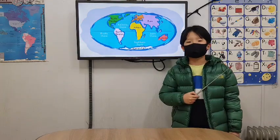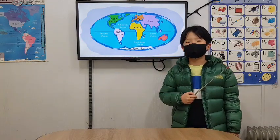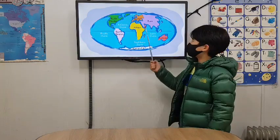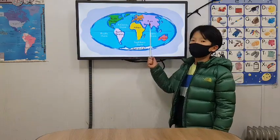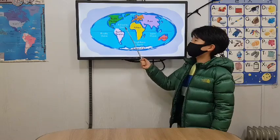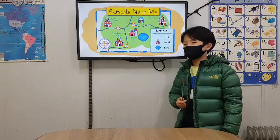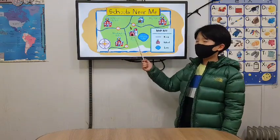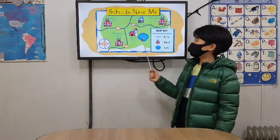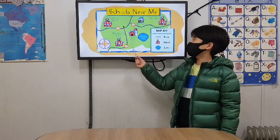Some maps show the location of countries and oceans. Other maps show towns, lakes, and ruins.